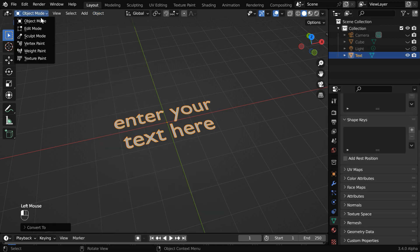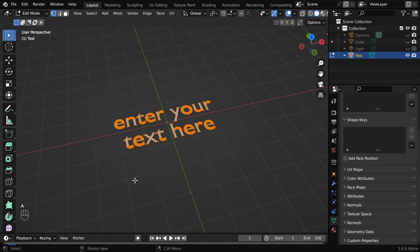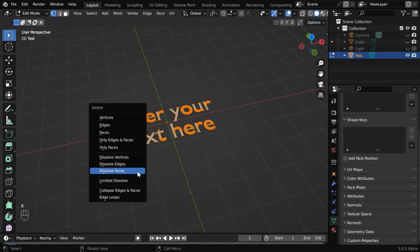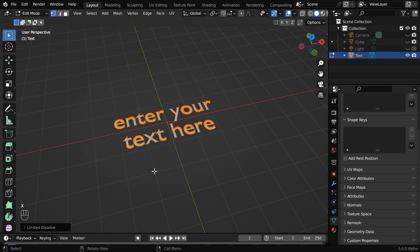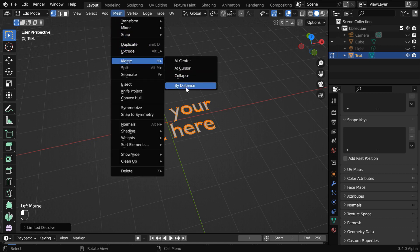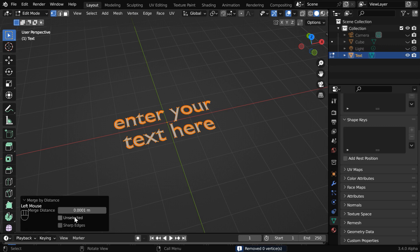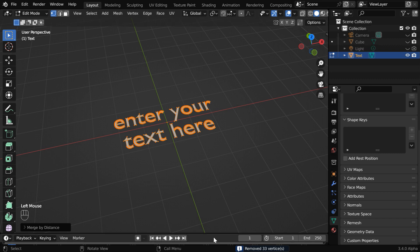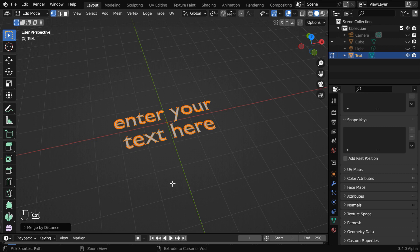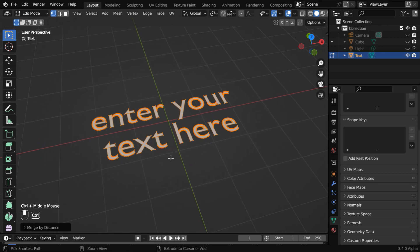We have to now again go to the edit mode. Press A on your keyboard to select everything, and hit X to bring this menu, and select limited dissolve. Then go to the mesh menu, and under merge, select merge by distance. Let us open this operator box and change this value to say .01. As a result, we can see that some vertices are removed by Blender. We did this to avoid some issues at a later point in time when we add bevel to this.